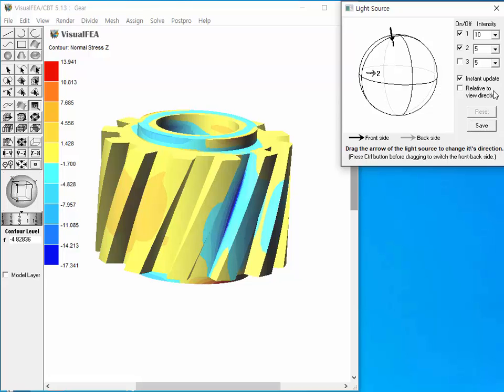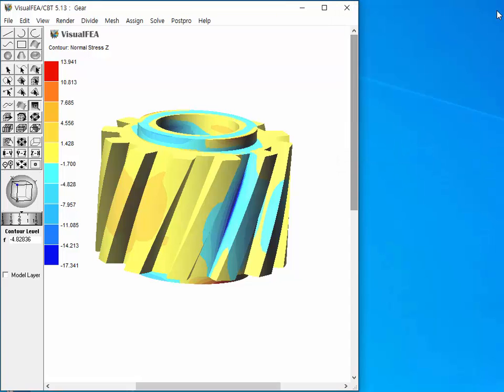The light sources can be defined independently for each model file as demonstrated so far. There is also a preference setting of light sources, that is, a default setting initially applied for all modeling projects.